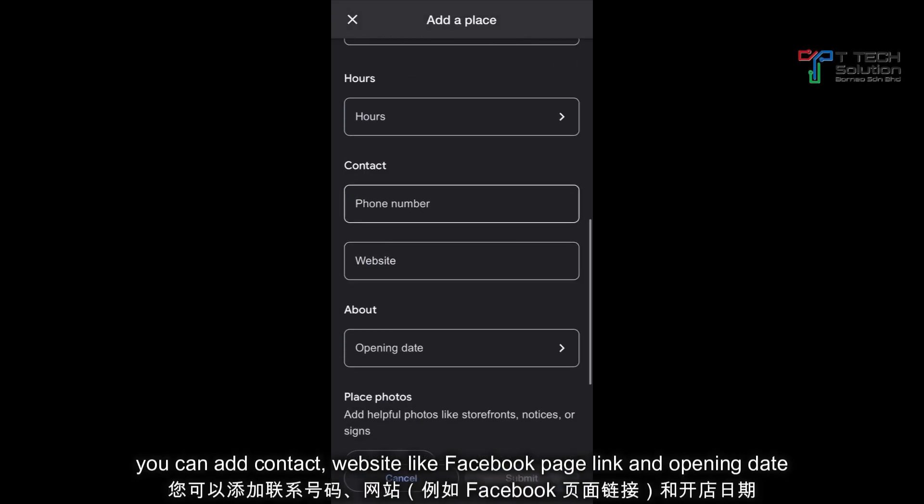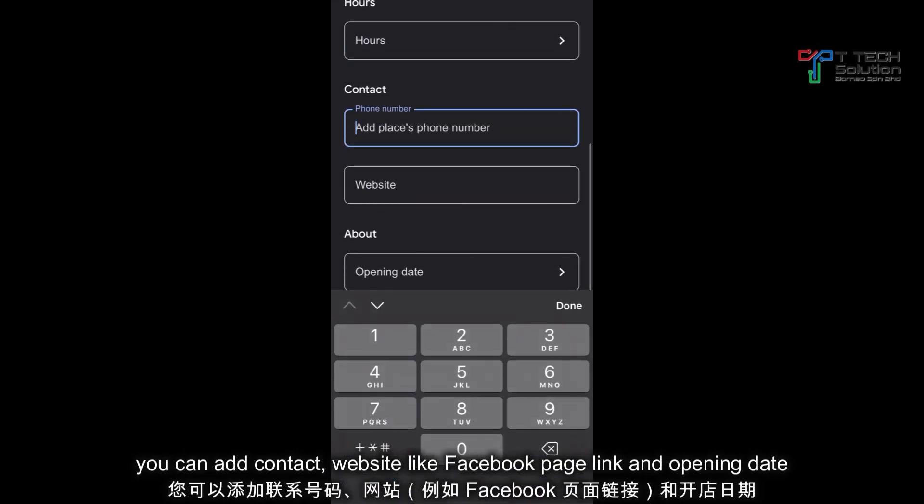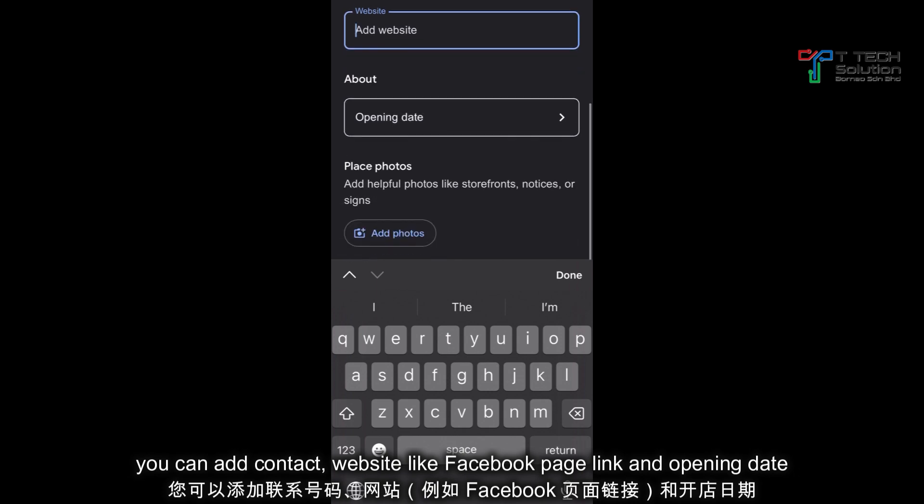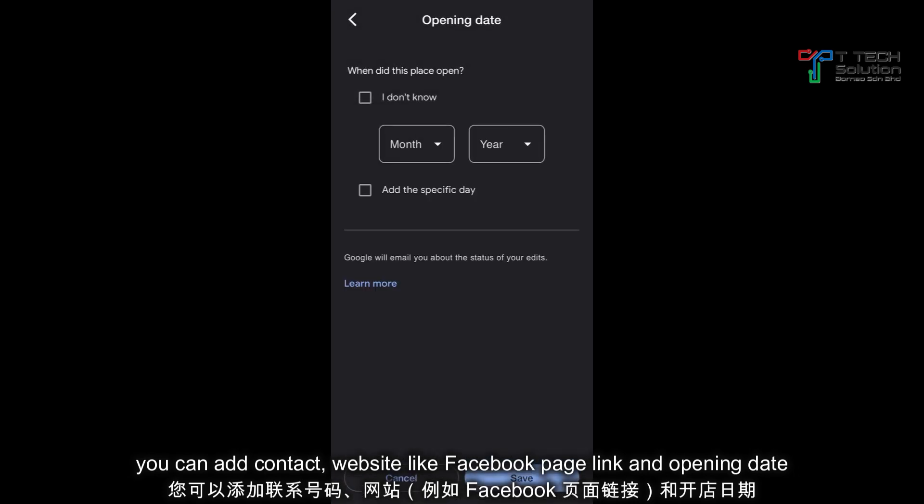You can add your contact. You can add your website. You can also add your opening date.